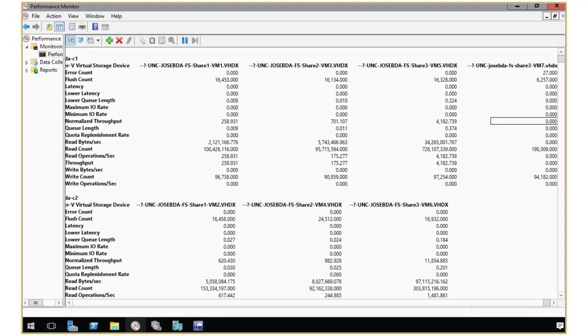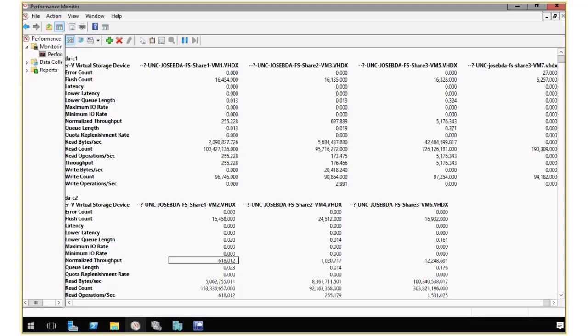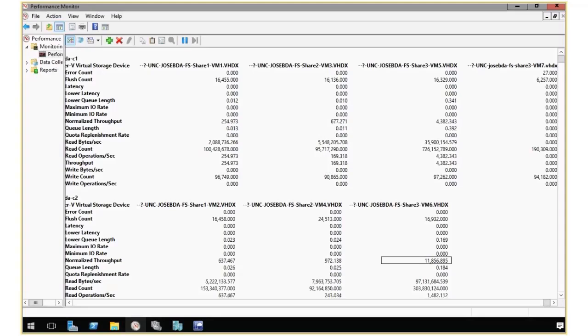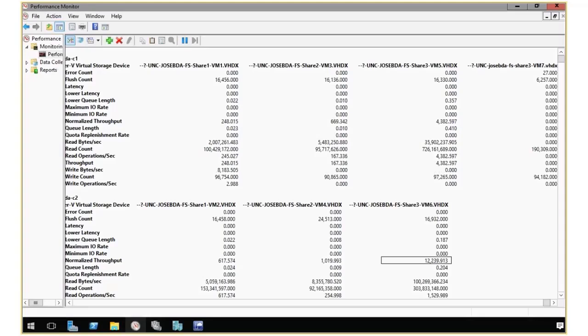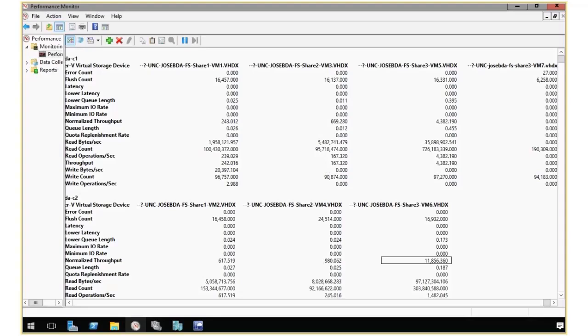Then when I come here to the other host, I have one with 600. I have another one with 1,000. But look at this guy. This guy has over 11,000, close to 12,000 normalized IOPS. So that is probably the VM I'm looking for.